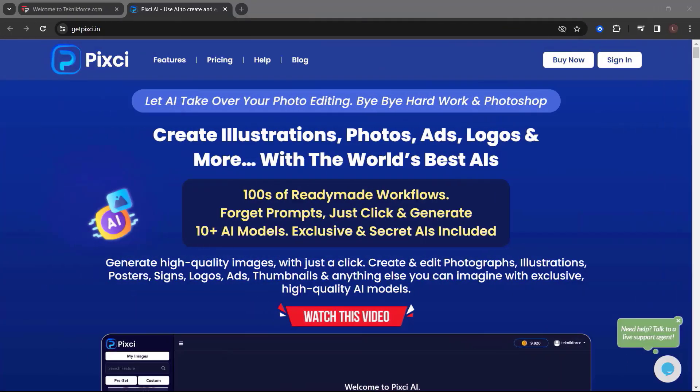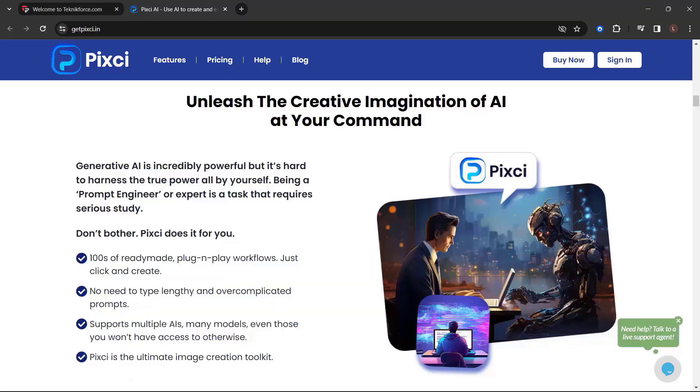Let me introduce to you Pixie from TechniqueForce. Let AI take over your photo editing — bye-bye hard work and Photoshop. Create illustrations, photos, ads, logos, and more with the world's best AIs. Hundreds of ready-made workflows — forget prompts, just click and generate. 10-plus AI models, exclusive and secret AIs included. Generate high-quality images with just a click. Create and edit photographs, illustrations, posters, signs, logos, ads, thumbnails, and anything else you can imagine with exclusive high-quality AI models.